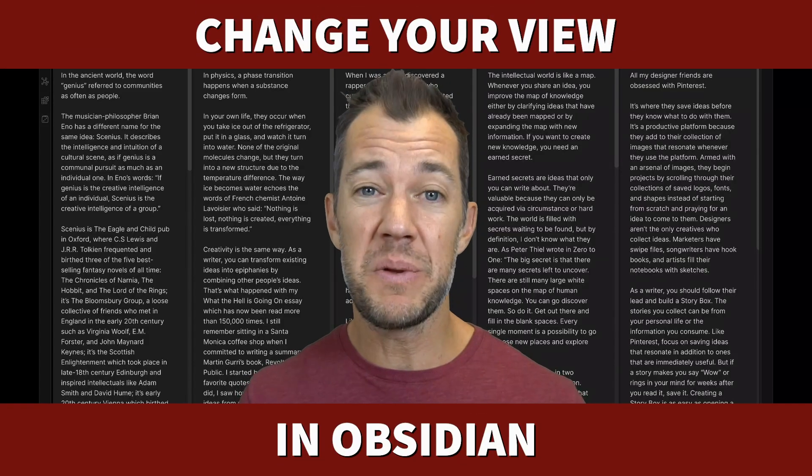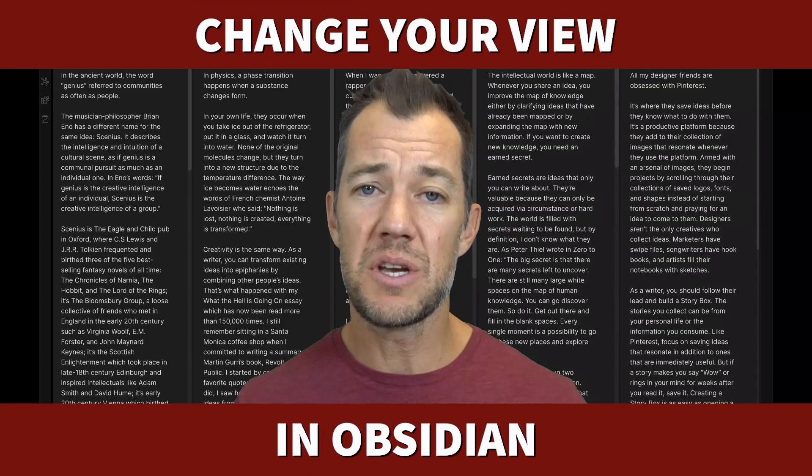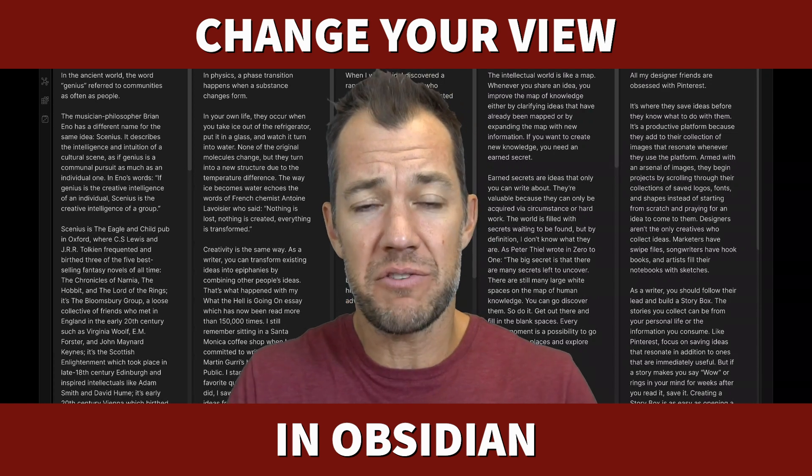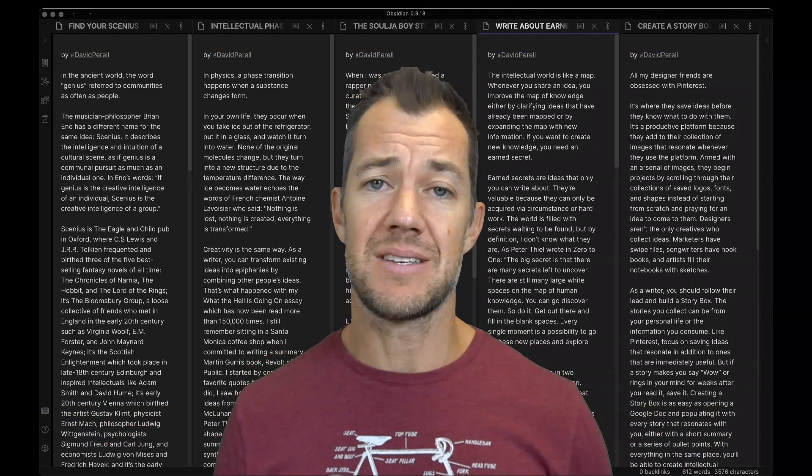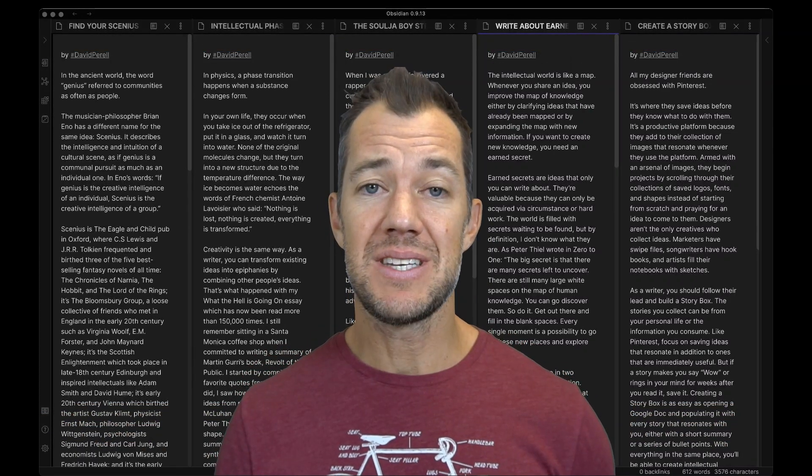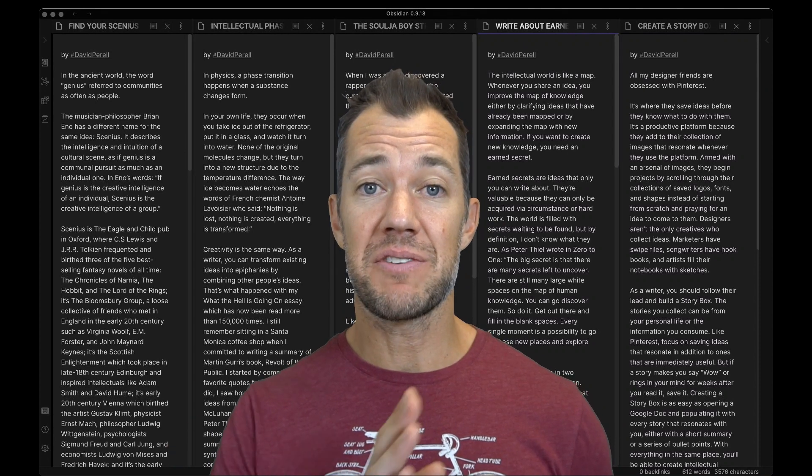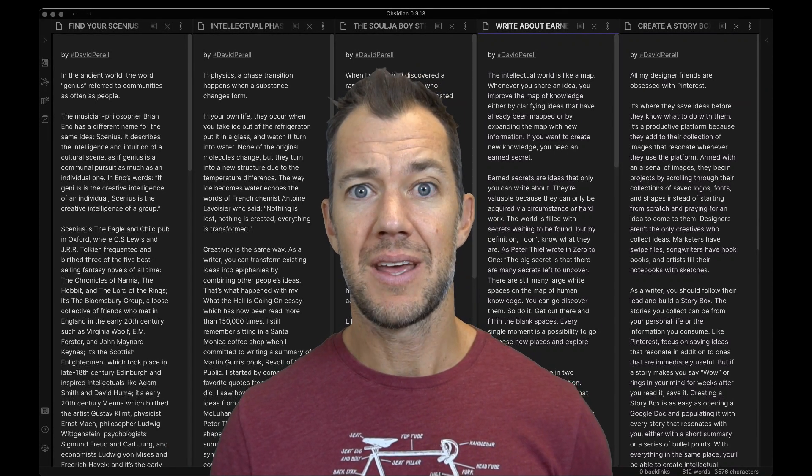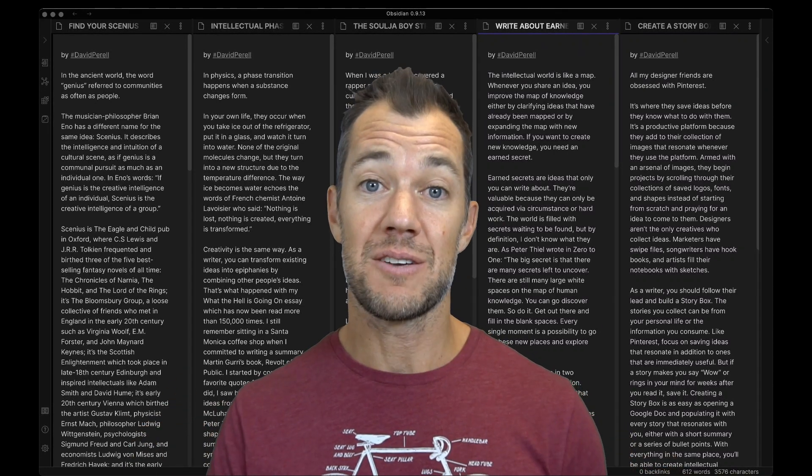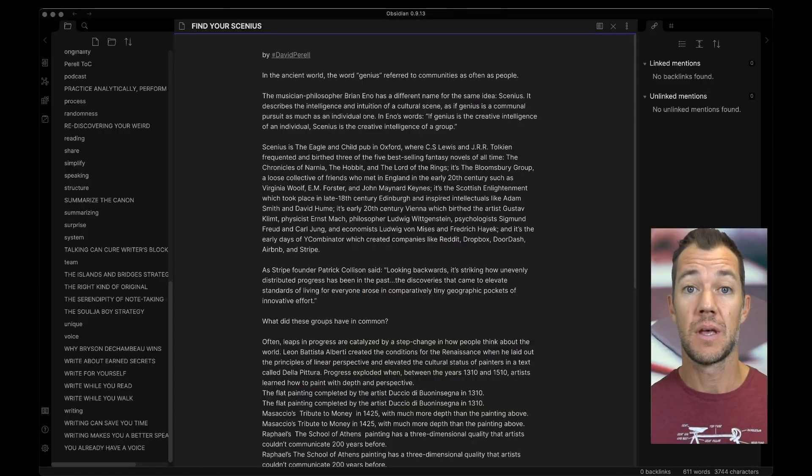I want to show you how to manipulate the view within Obsidian so you can more efficiently and effectively get information into your note-taking system. Behind me, you can see the five different essays that we will explore today. How did I make this crazy view? I'll show you today. Let's get started.